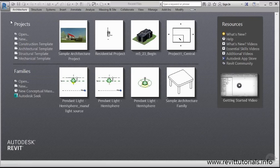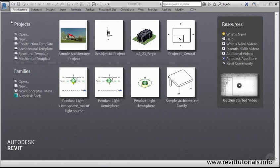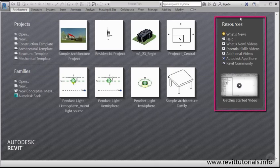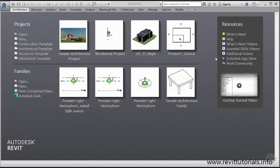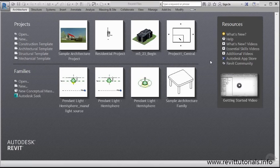We can access new and old projects as well as families. I also have the ability here to the right, just like in AutoCAD, a resources center where I can access anything that's new with this particular release, get additional help on topics, and access the Autodesk App Store, which I highly recommend checking out because there are some really nice apps that can enhance your design and Revit experience.